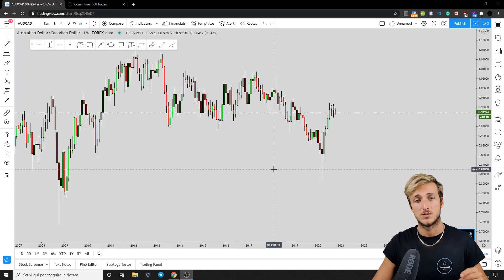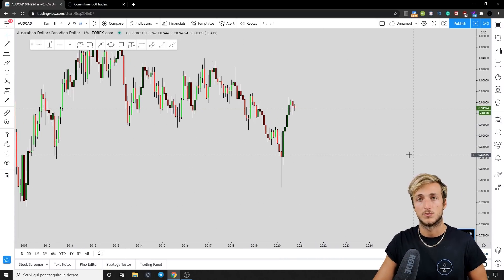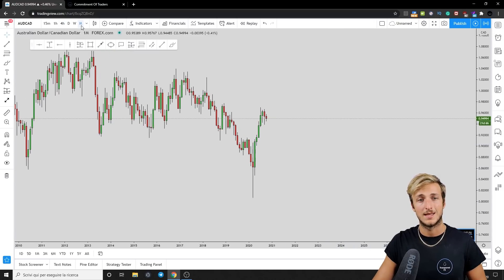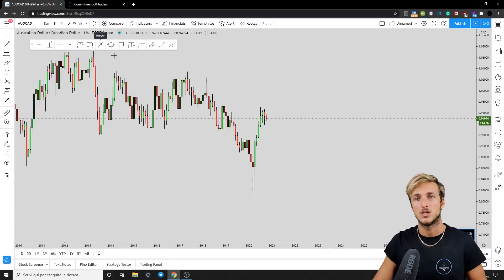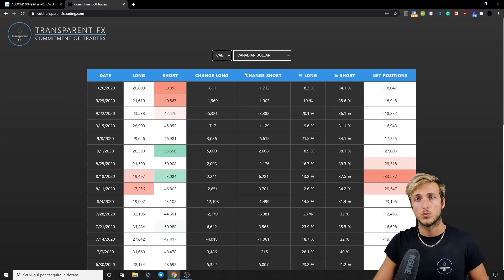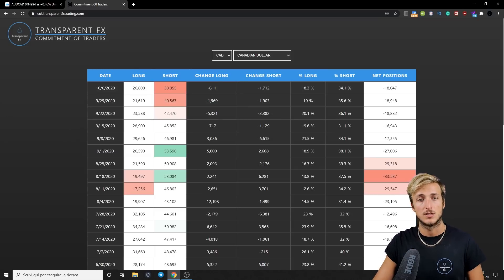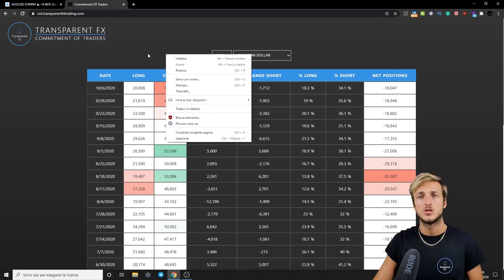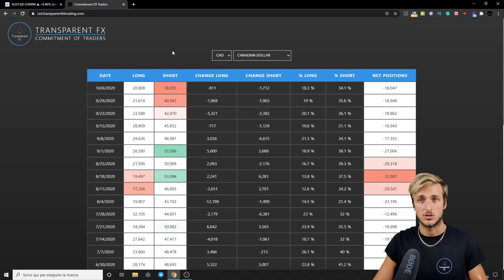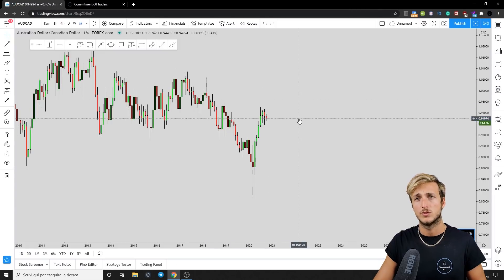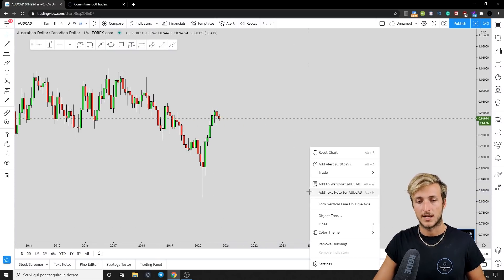What we will be doing is first checking the market from a technical perspective — looking at the monthly, weekly, and daily timeframes from a directional aspect using technical analysis. Then we will check what we have from an order flow perspective, using the Commitment of Traders to see what hedge funds and big speculators are currently doing, both from an AUD and a CAD perspective, to understand what opportunity we can look for.